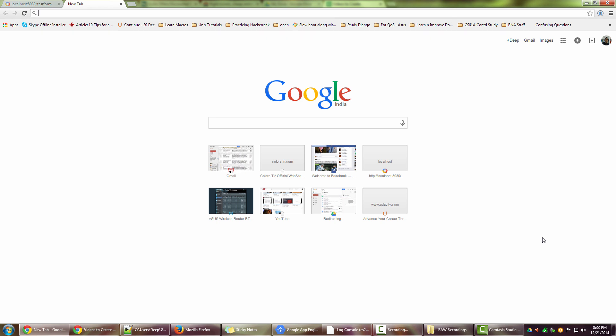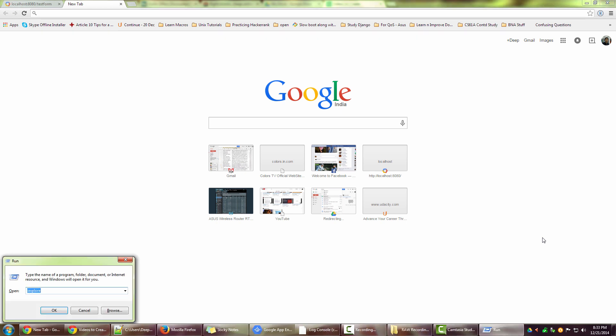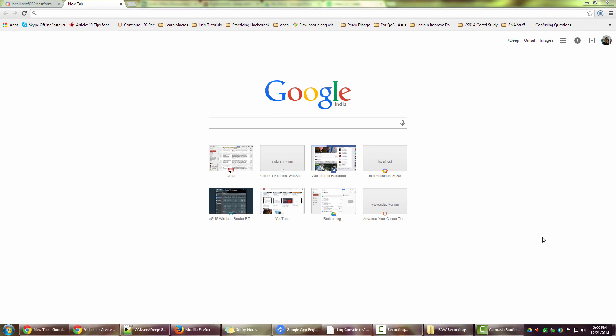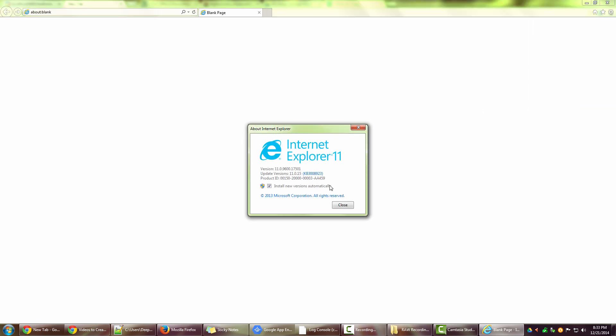Now let's have a look at how you can change your default search provider in Internet Explorer. Internet Explorer is open. Let's look at the browser version I'm using for this tutorial - that's version 11.